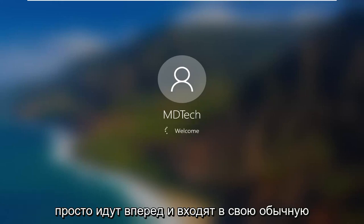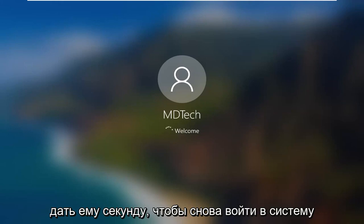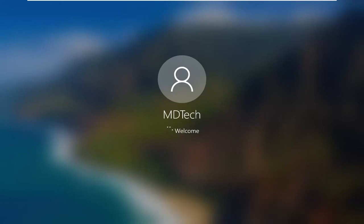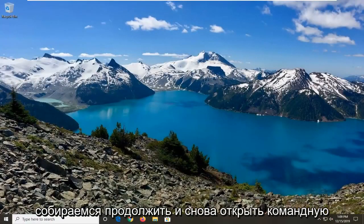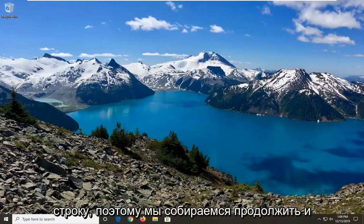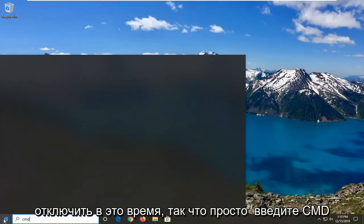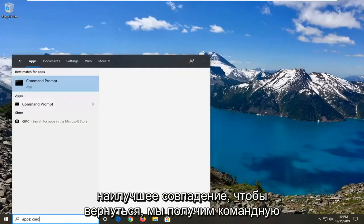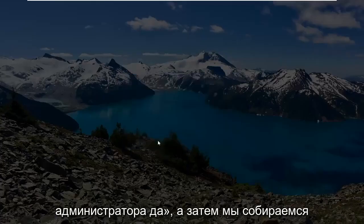Go ahead and sign into your normal account. We're just going to give it a second to sign back in. Now that we are signed back in, we're going to go ahead and reopen the Command Prompt to disable it this time. So just type in CMD, best match should come back for Command Prompt, right-click on that and select Run as Administrator, then select Yes.